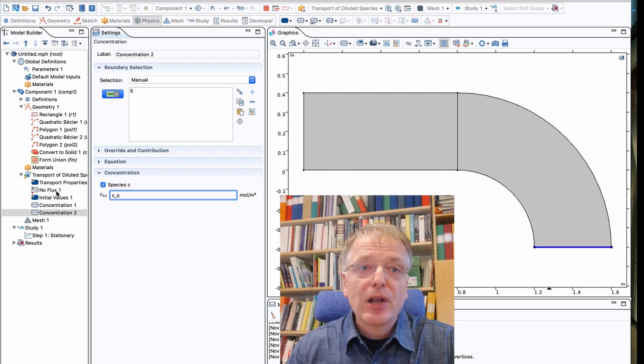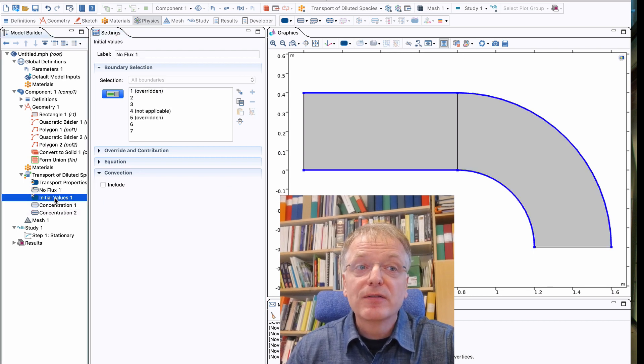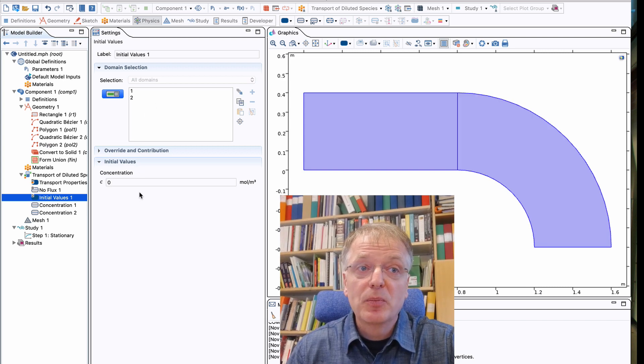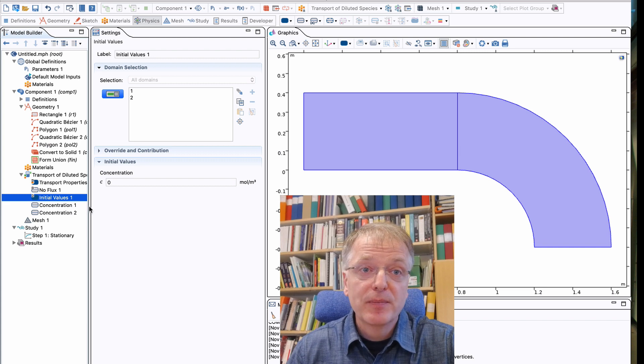The last symbol under our physics, the initial values, will not matter in our simulation since we have set this model up as a stationary problem.